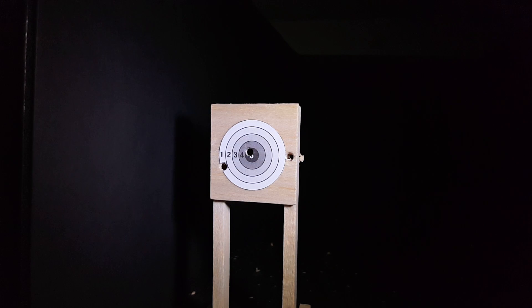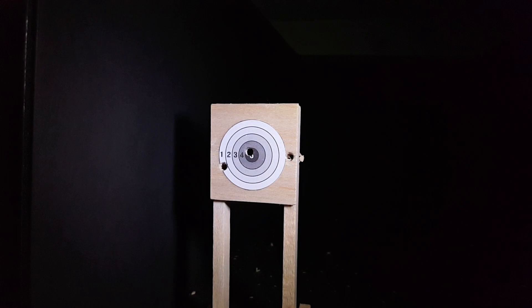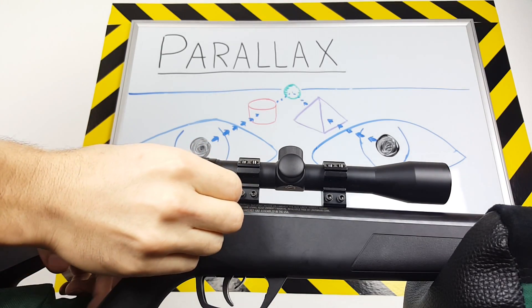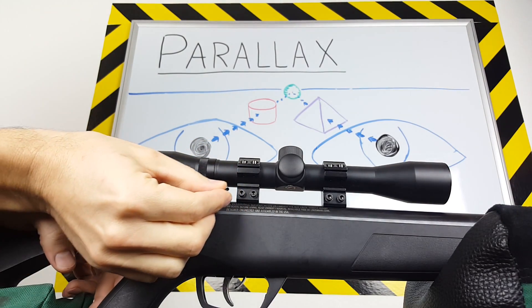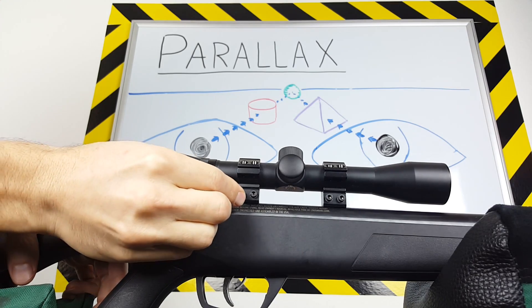I want to shoot the same pellet out of the same air rifle, but with less parallax, so we're going to swap out the Benjamin's standard 4x scope for a reflex style red dot sight.